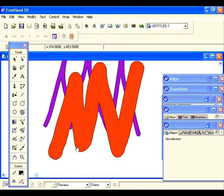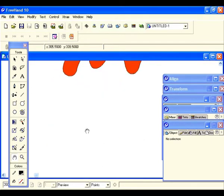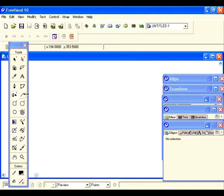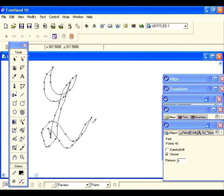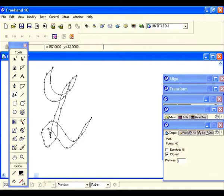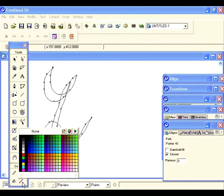Let's give ourselves a little bit of room, scoot all this out of the way with the hand tool and draw an L. You see how this stroke differs from the other two — you have an obvious thick and thin going here. Let's go ahead and give this a fill.